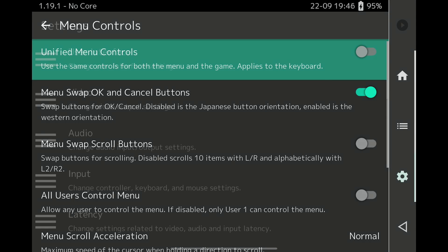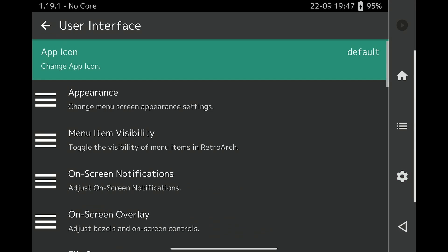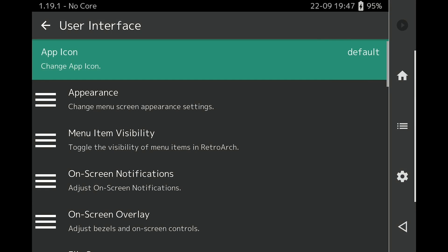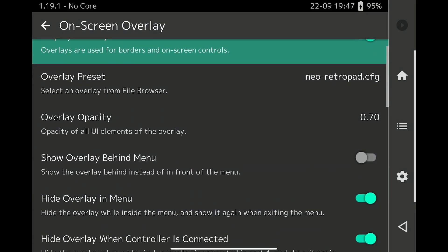In Settings, User Interface, On Screen Display, turn Hide Overlay when controller is connected to On.